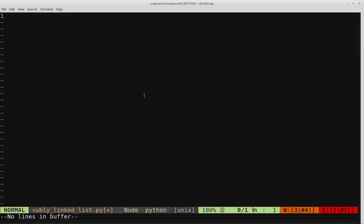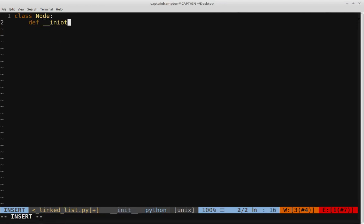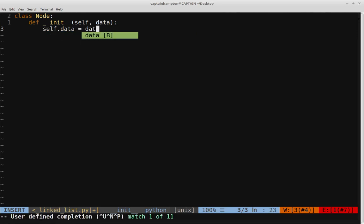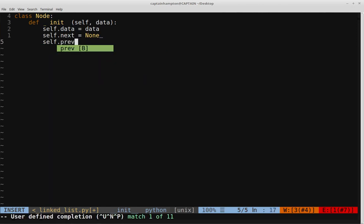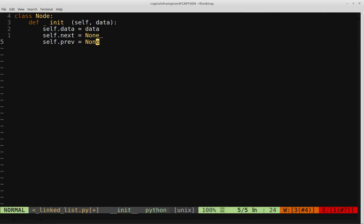Let's open up an editor and create a node class. In the constructor, it takes self and data — same as before. The node has three components: the data component, the next component, and now also the previous component. So we'll say self.data equals the data passed in, self.next is initially equal to None — same as for singly and circular linked lists — and the new addition is self.prev, which is also initially equal to None, to keep track of the arrow going backward.